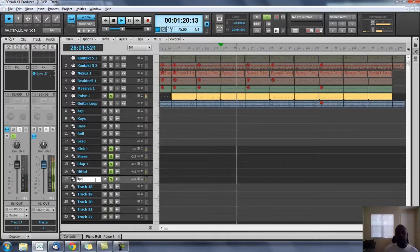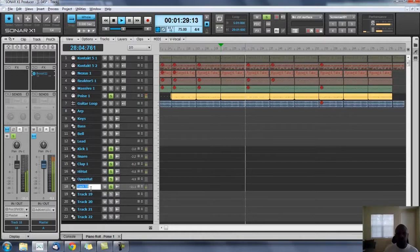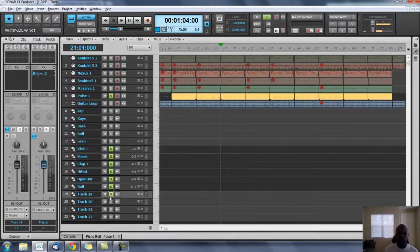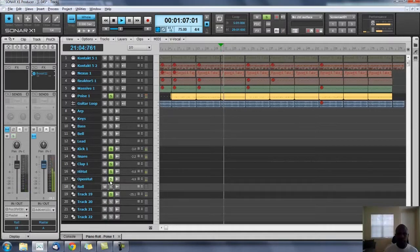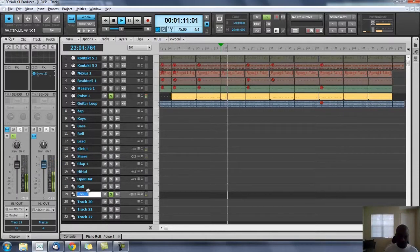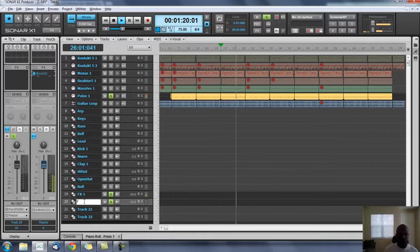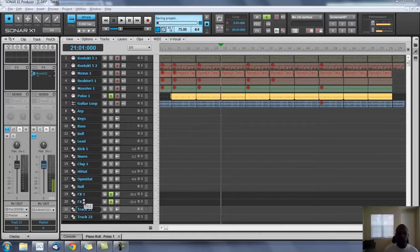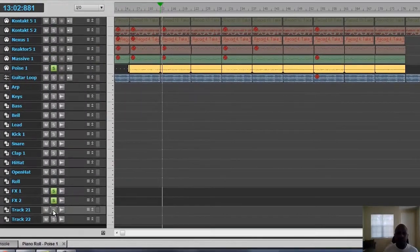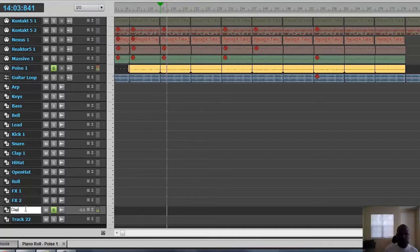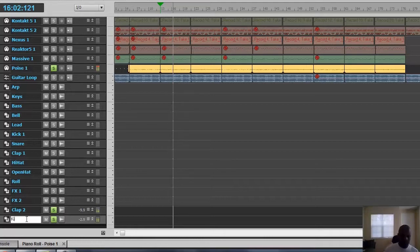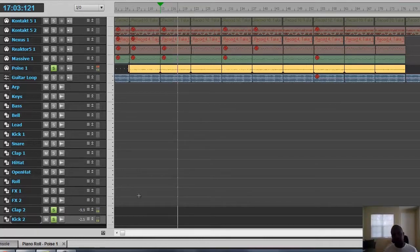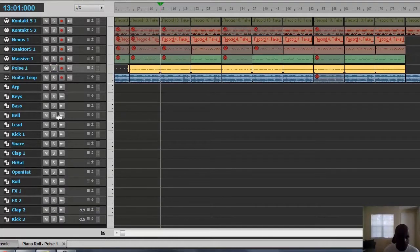That's our open-hat. That's our roll. And I think these are our kicks. That's our clap two. That's our other kick. So now we have all of our audio. I don't even need to put 'loop' here — we know this is loop.